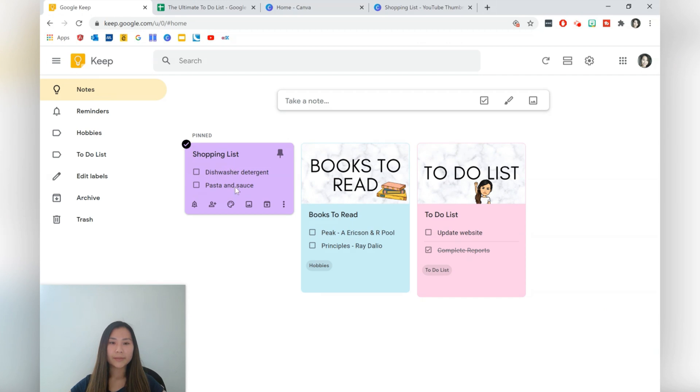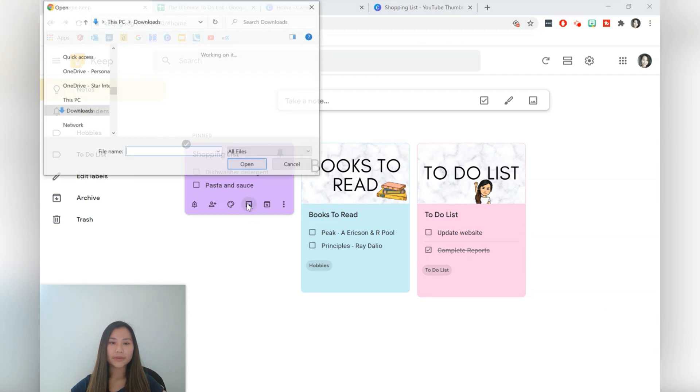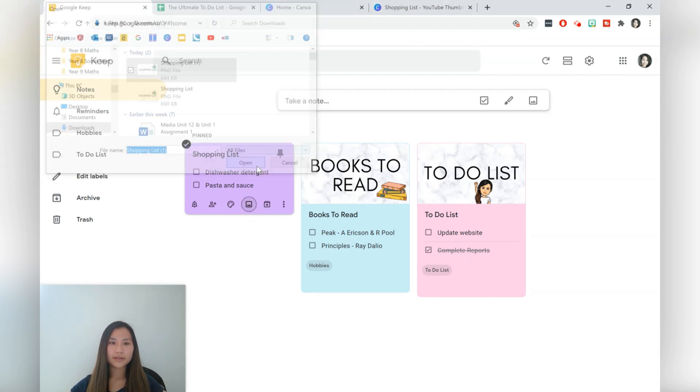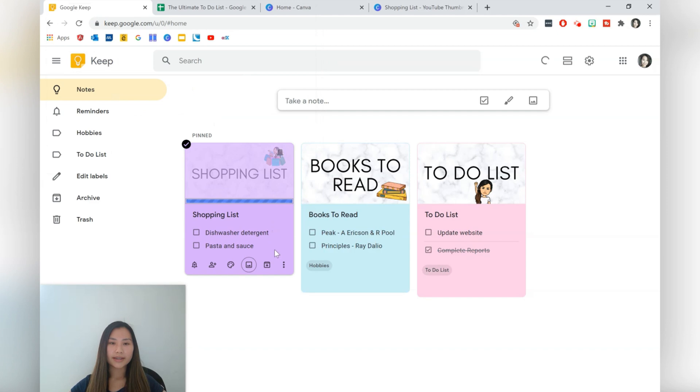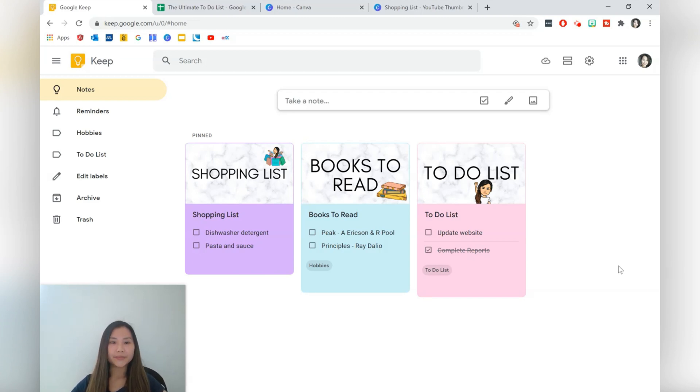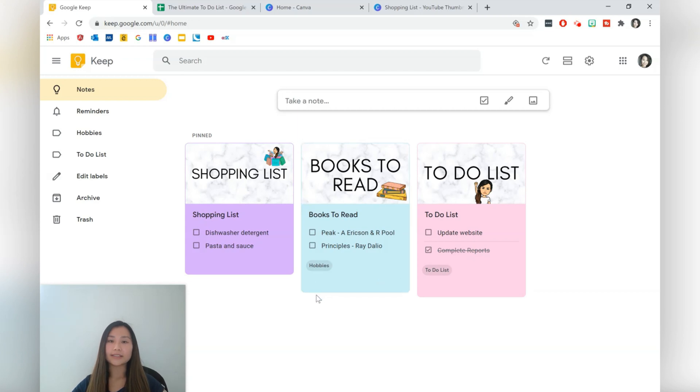So here I am back at notes and I just want to add an image and here's my shopping list one, perfect.